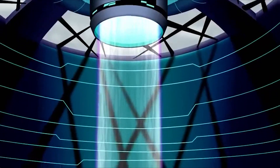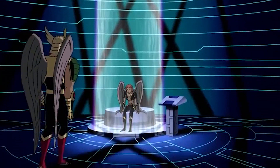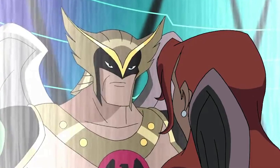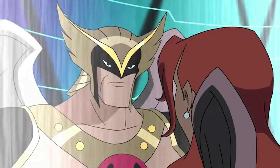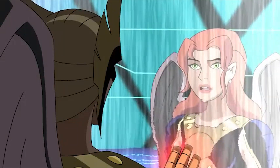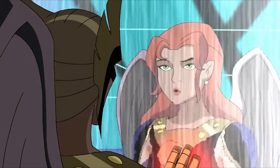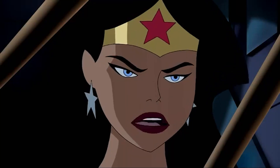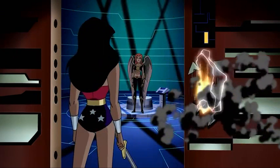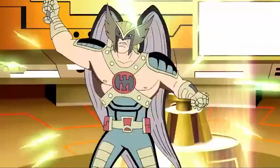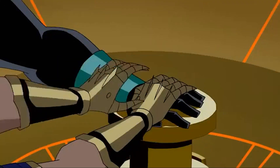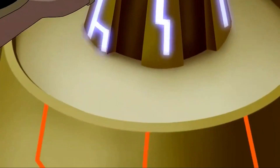Meanwhile, the Thanagarians soon learned that Hawkgirl betrayed them and imprisoned her. Roe Talek, Shiera's fiancé from Thanagar, also realized that she no longer had feelings for him. He offered to release Shiera if she admitted that she doesn't love Jon, but she refused. Later, Hawkgirl was freed by Wonder Woman, and the Justice League confronted Roe Talek. Jon Stewart and Talek ended up facing each other, and Stewart defeated the Thanagarian leader. They destroyed the bypass generator, and the Thanagarians soon left Earth.